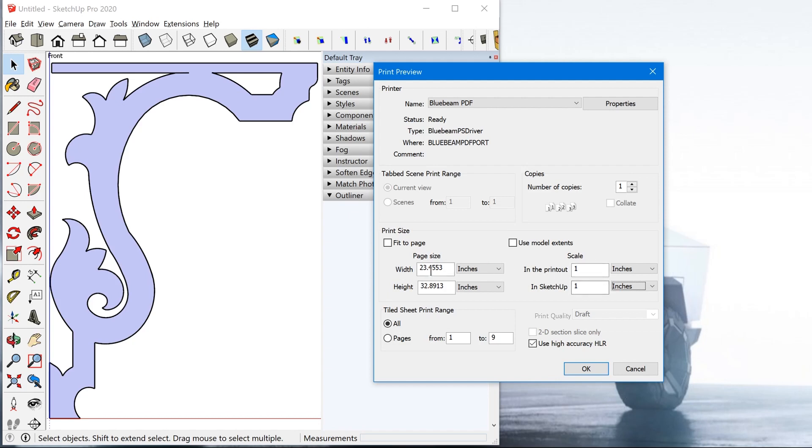So this corbel is actually, it's about 30 inches tall. So you can see that when we print at a one-to-one scale, the width is about two feet and the height is 32, I'm sorry, 23 inches. And the height is 32 inches.